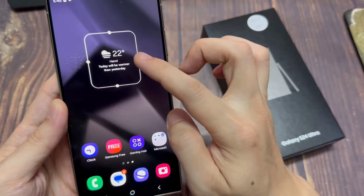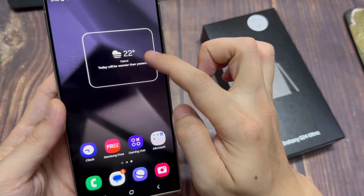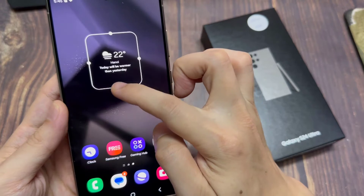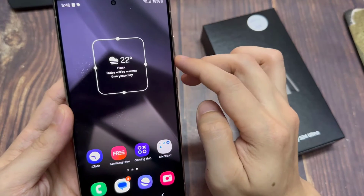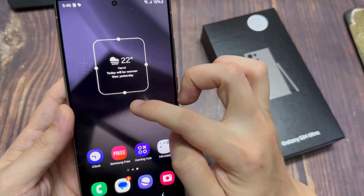Now after that, you can also resize the widget. So you can make it shorter or taller, you can make it wider or narrower.